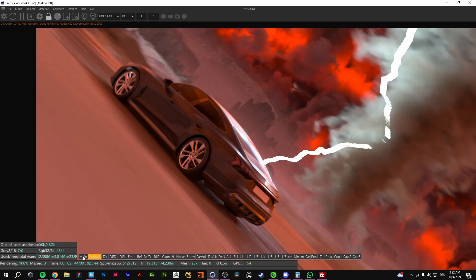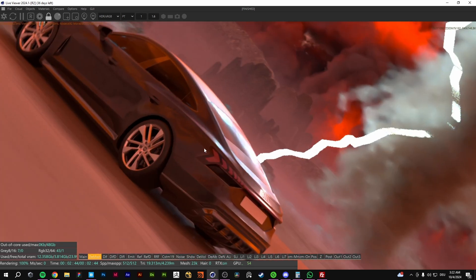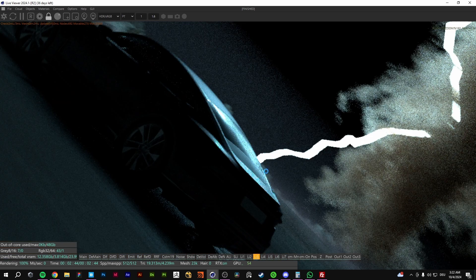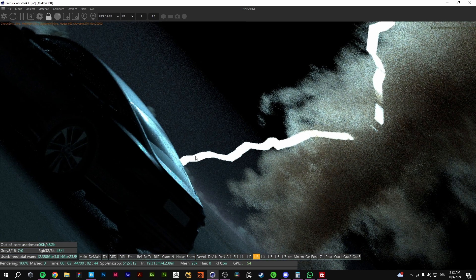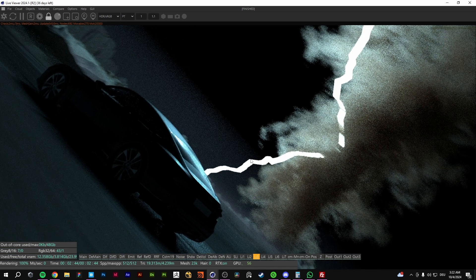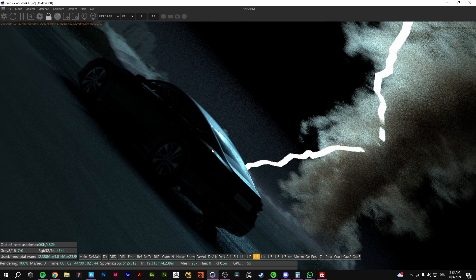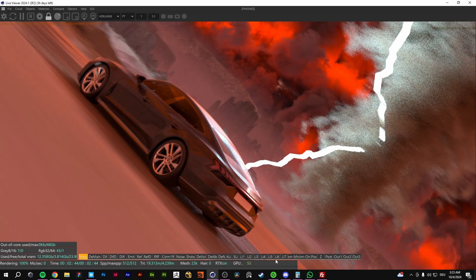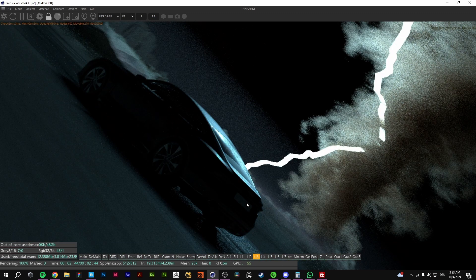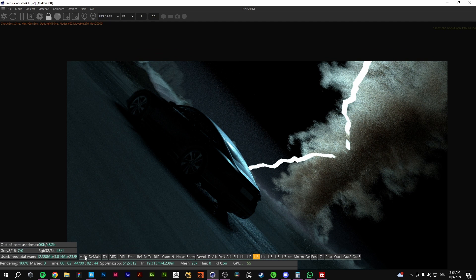You have a denoise beauty that's gonna denoise, but your render layers are not getting denoised. That's an issue because the render engine is only going to denoise your beauty render.